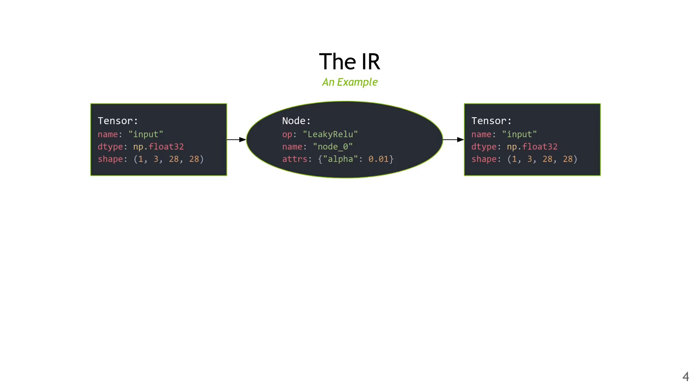Here's a very small example of the IR. The basic idea is that nodes produce and consume tensors. If you look in the center here, nodes have ops, names, and various different attributes. Tensors all have names, data types, and shapes.